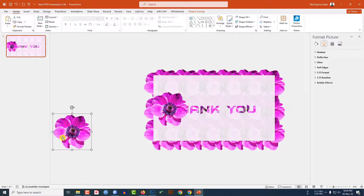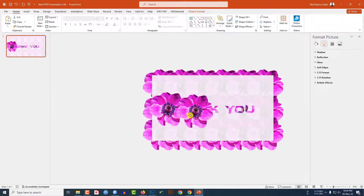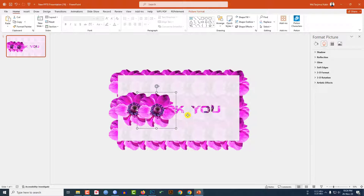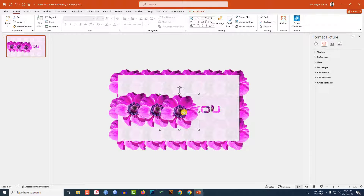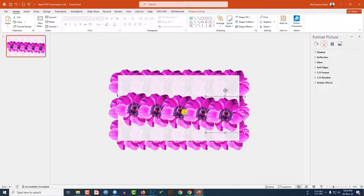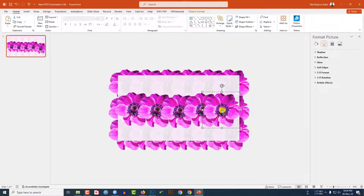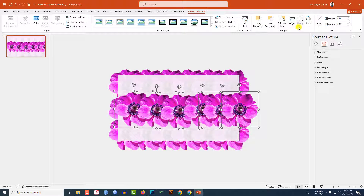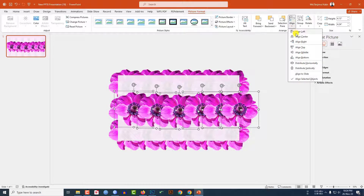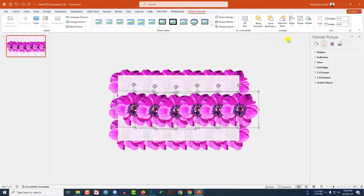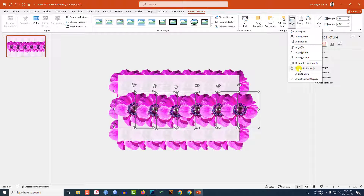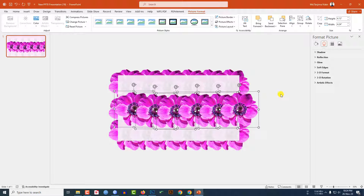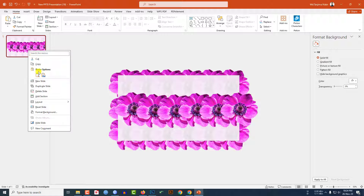Press Ctrl+D to duplicate and place it, then press Ctrl+D again — keep doing the same task. Select all the flowers, go to Align, click Distribute Horizontally and Distribute Vertically. This is perfect.